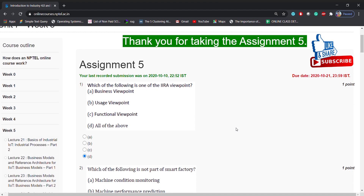The first question is: which of the following is one of the IIRA viewpoints? Options: business viewpoint, usage viewpoint, functional viewpoint, all of the above. Answer is: all of the above.